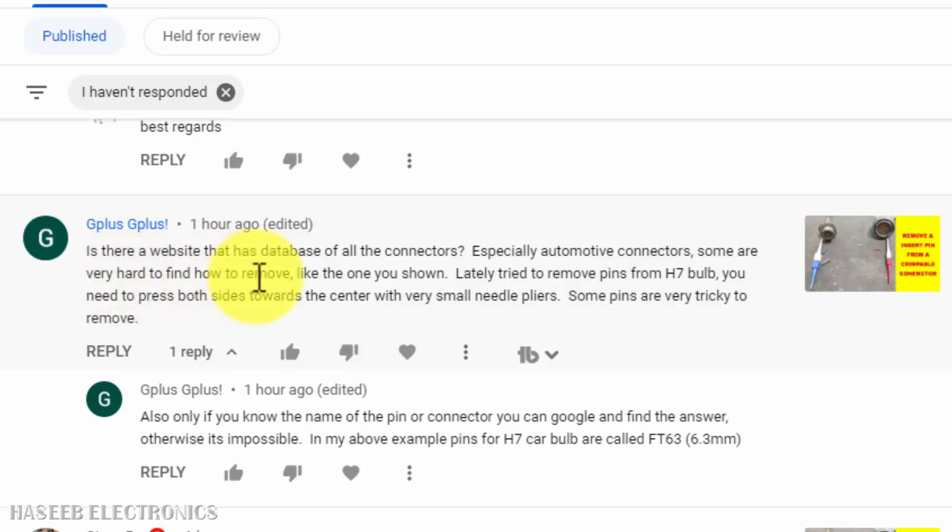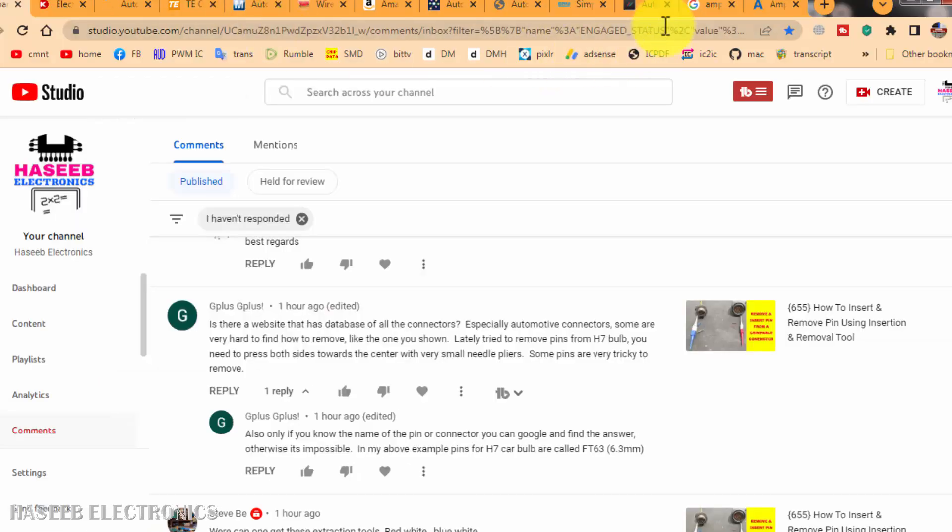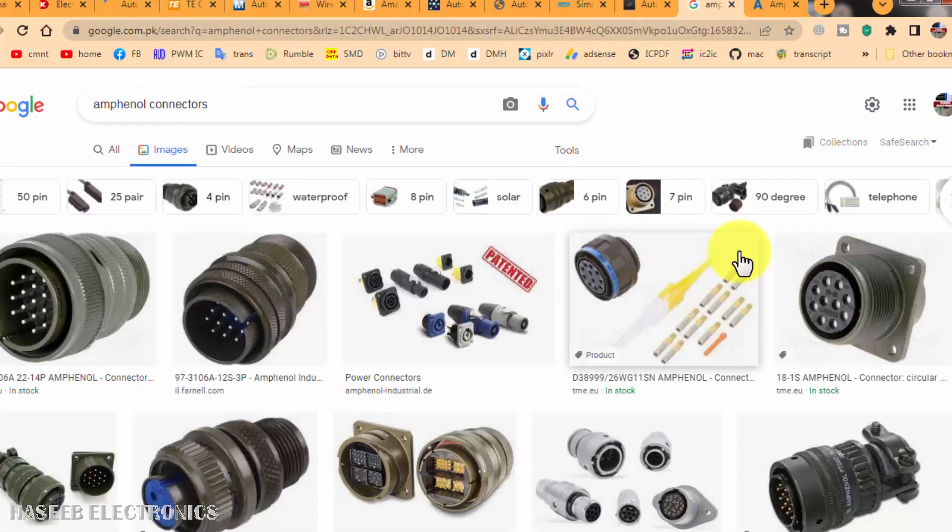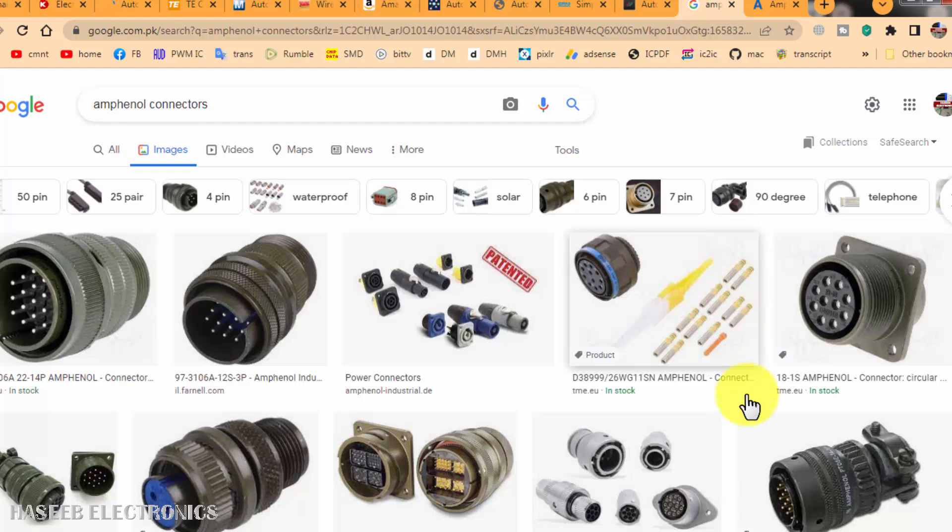How to remove pins like the ones I showed in my video? First of all, we must know what we need. For example,